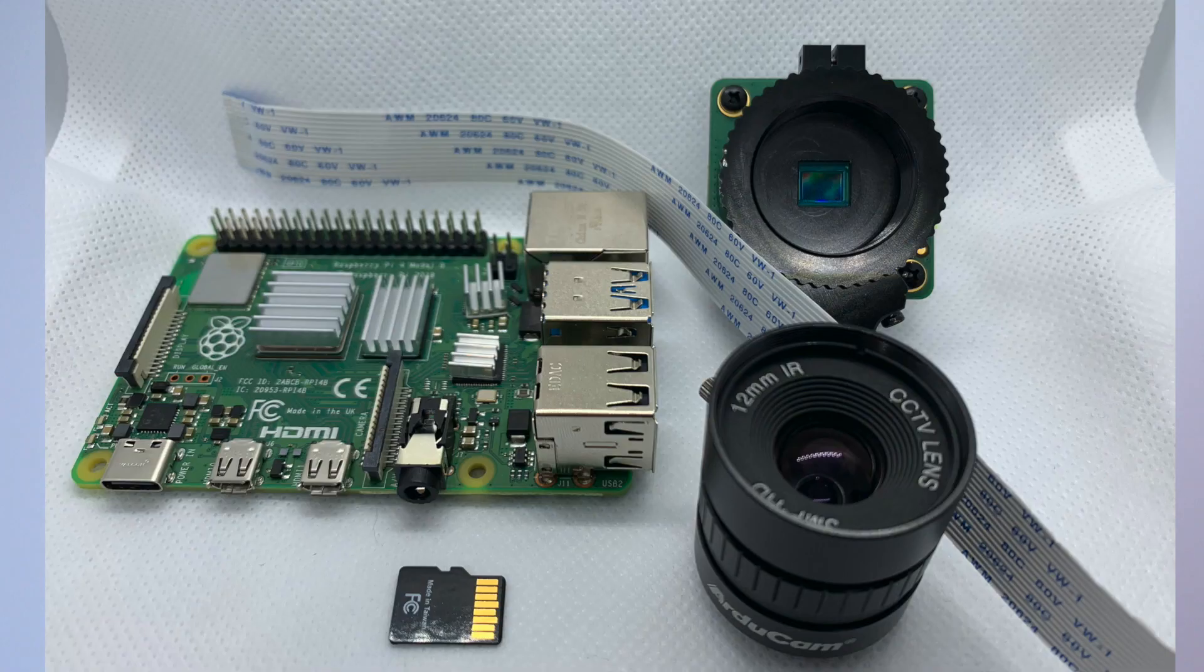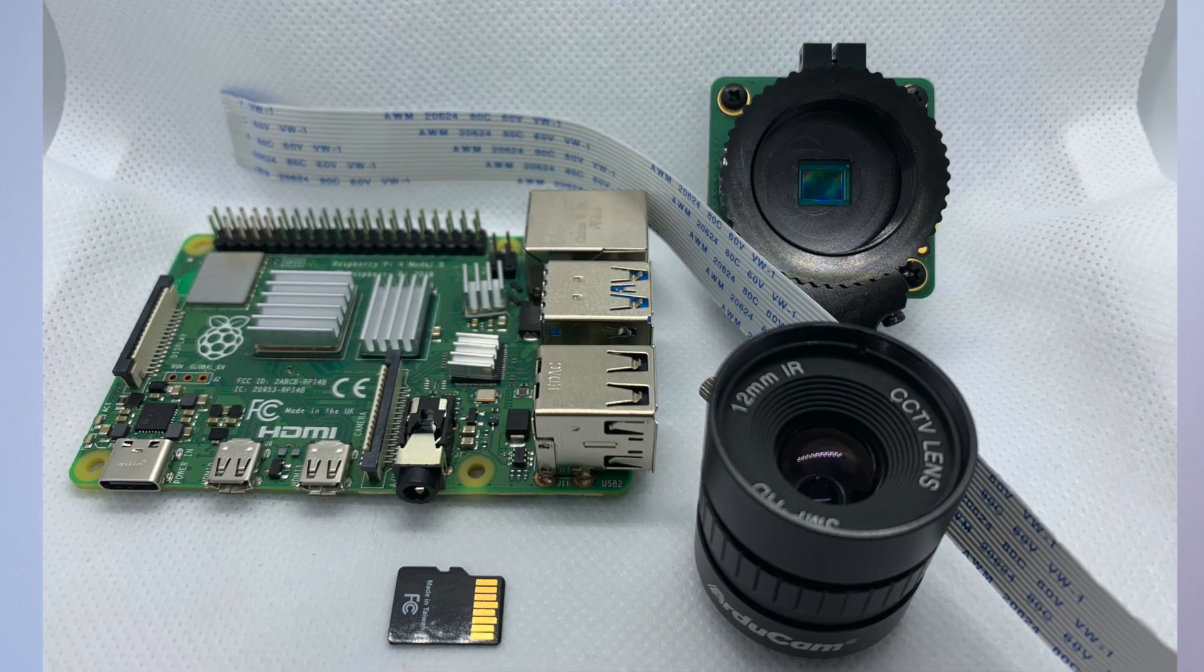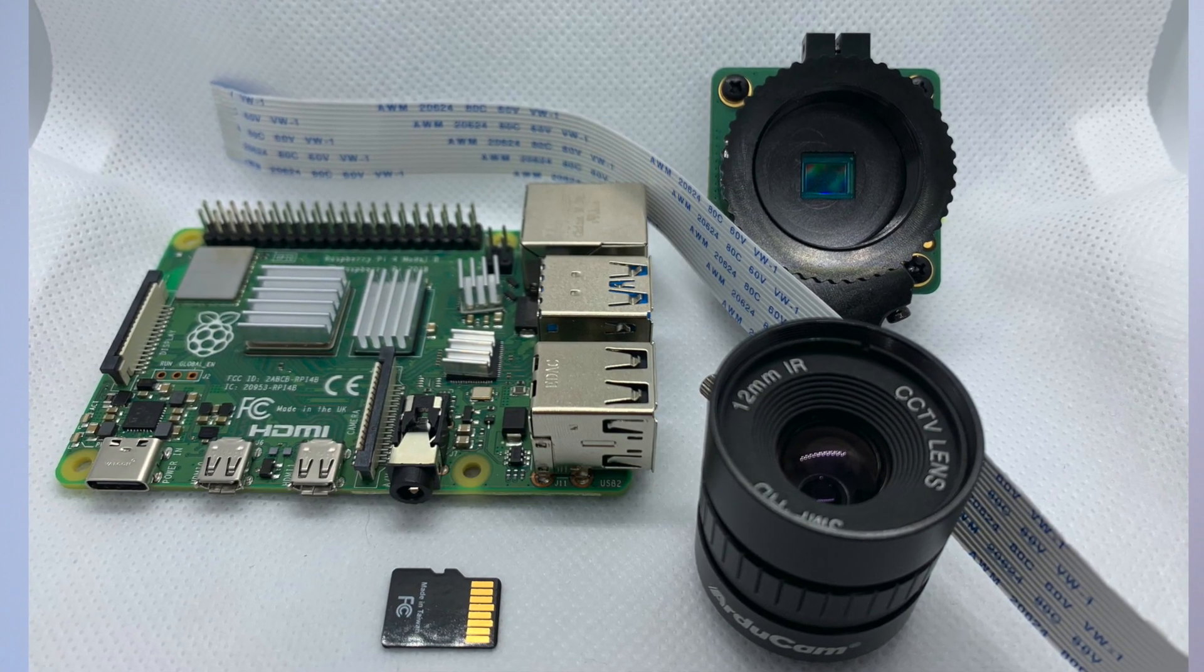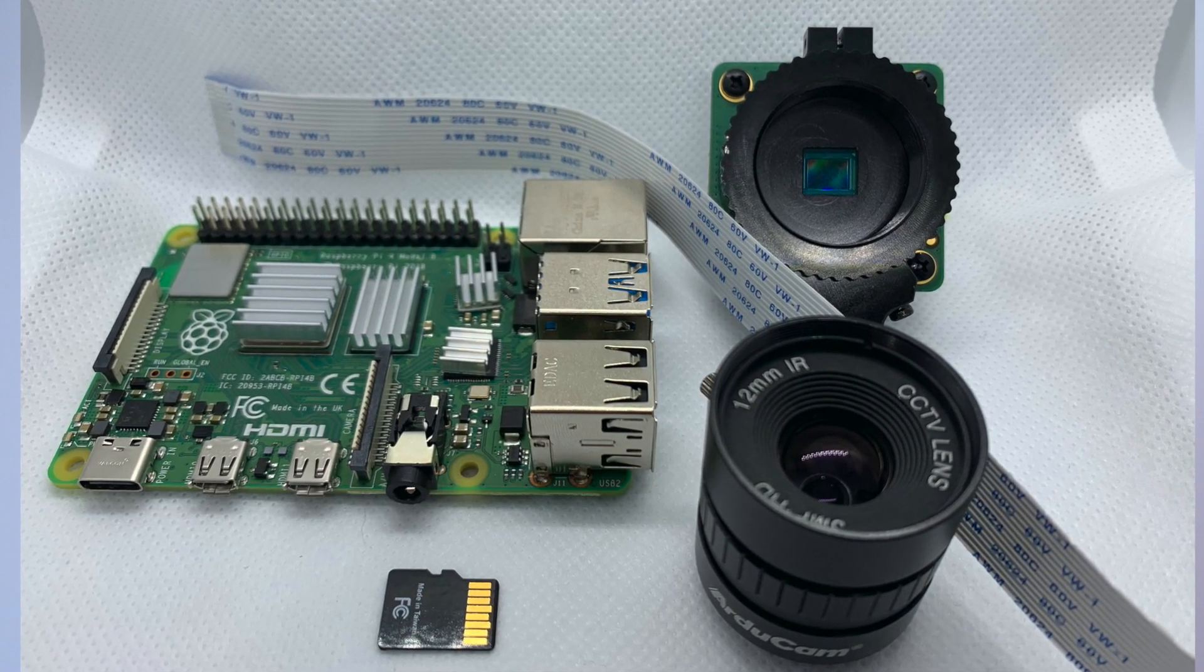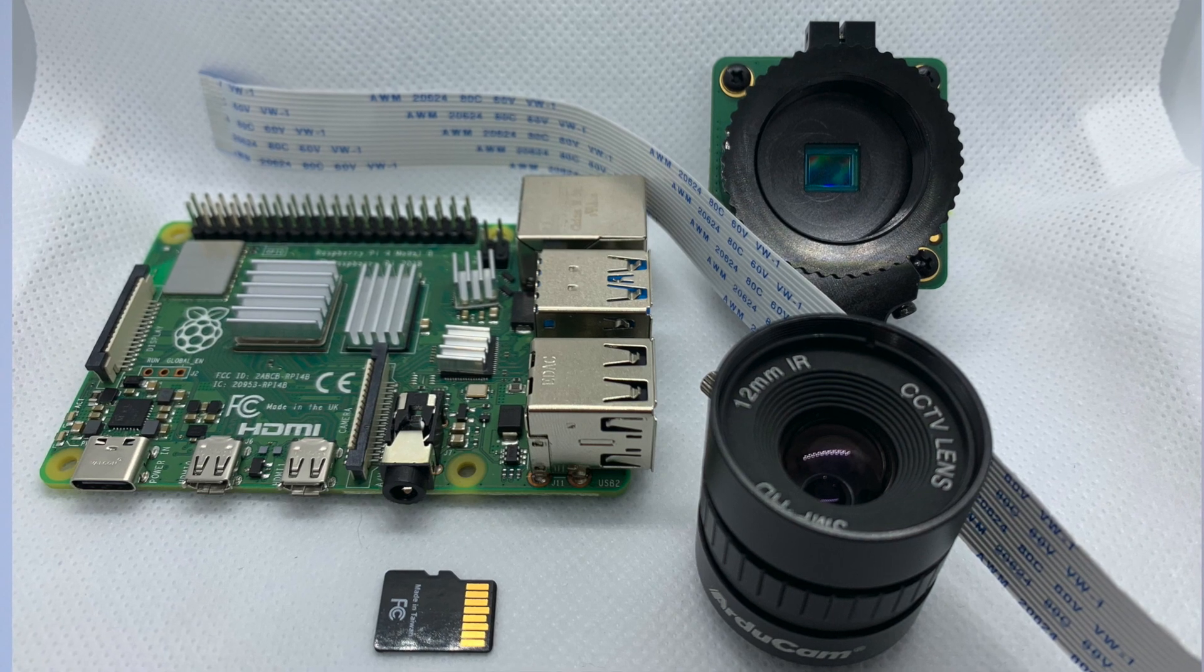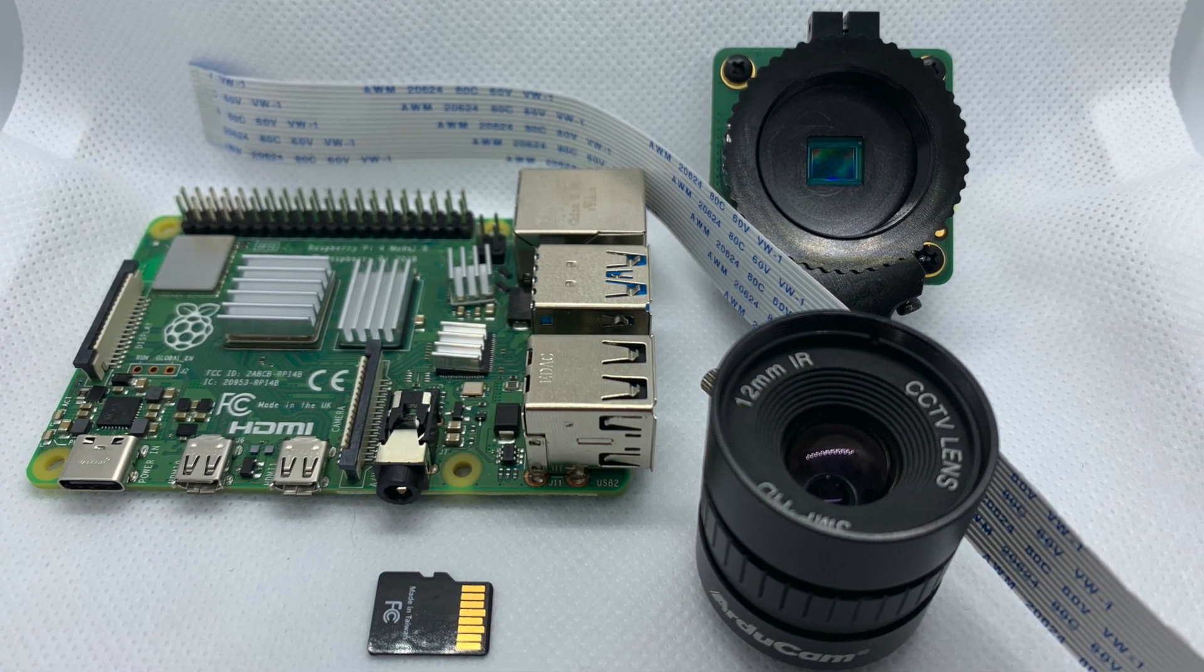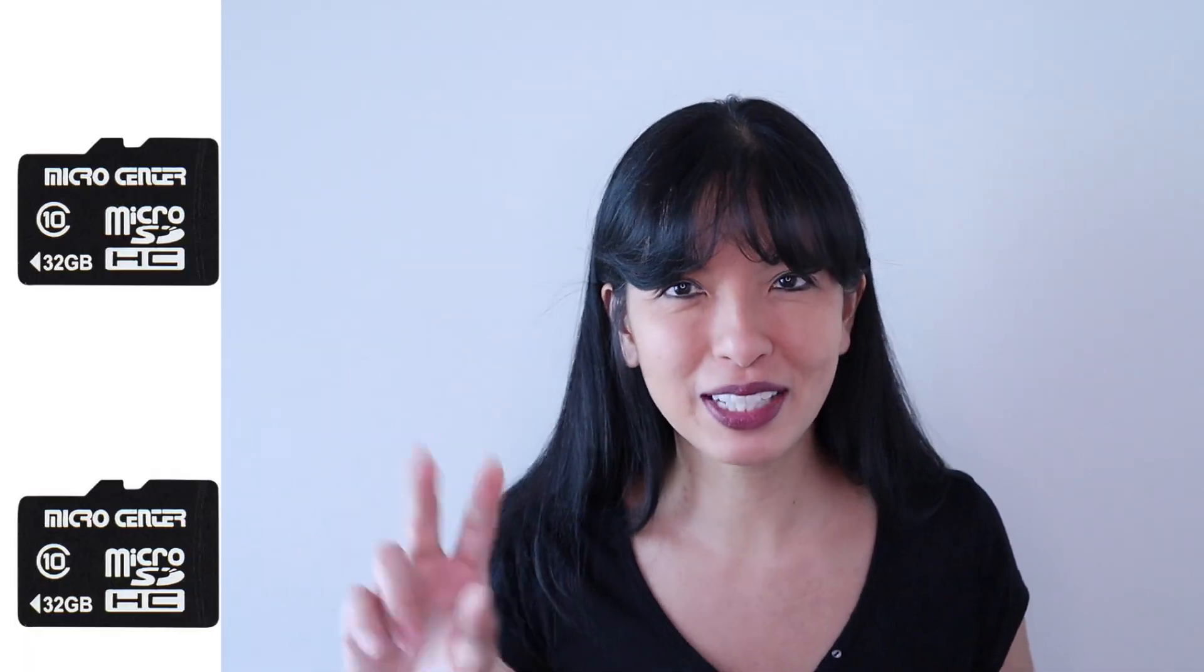Now let me show you the items you'll need for this project. Your Raspberry Pi high quality camera, a CS mount lens, your Raspberry Pi 4, and all of the appropriate cables.